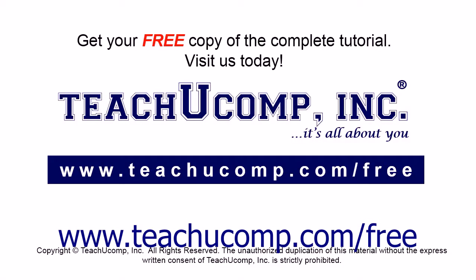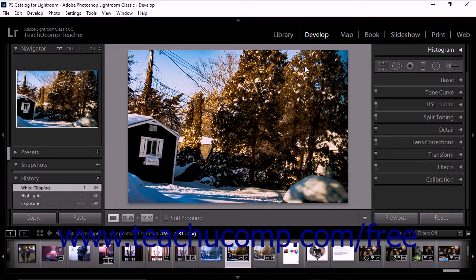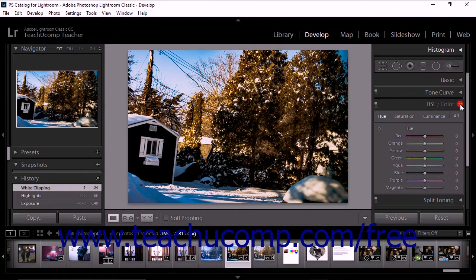Make color adjustments to a photo using the tools in the HSL panel, color panel, and B&W panel. To use these tools, display a photo in the develop module and then expand the HSL/color panel.